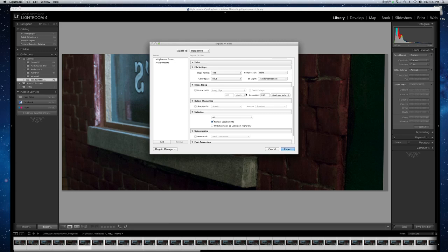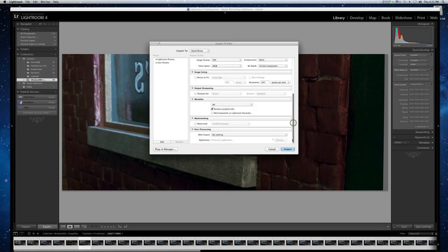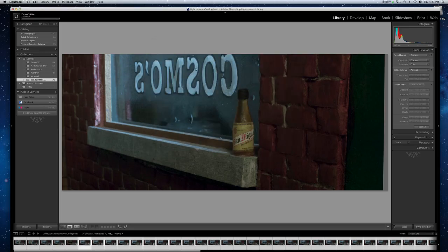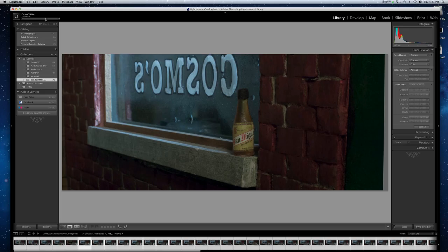I don't use sharpening, don't worry about metadata. You want to make sure the watermark button is not checked or you'll have a watermark in the corner of every picture and you don't want that. No post-processing, just click export. You get that little bar which is a sort of preparation bar, and then up here in the corner you got your task bar that shows the actual export in progress.